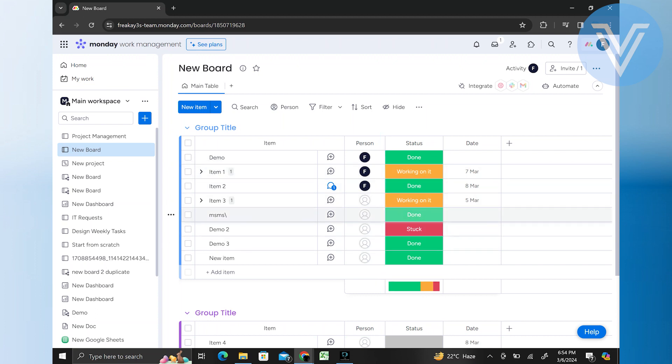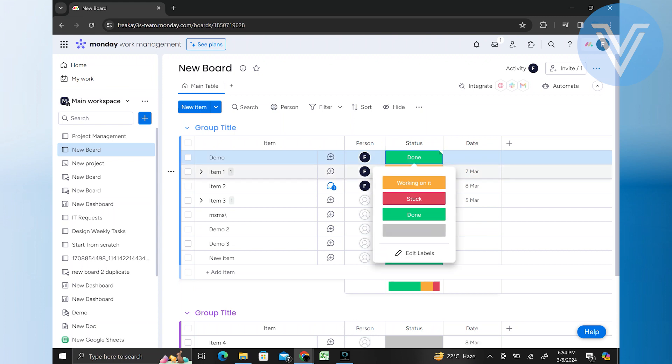Click on the field within the status column corresponding to the item. This will open a drop-down menu or a list of available statuses.